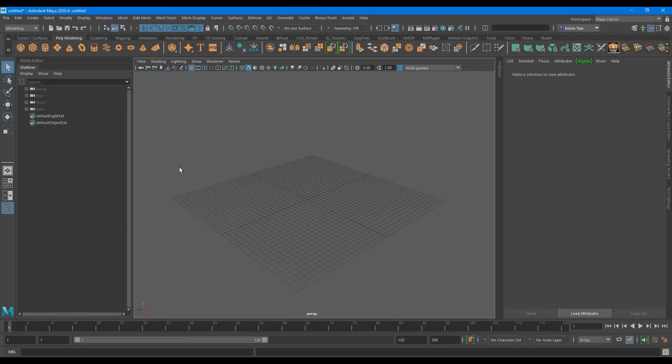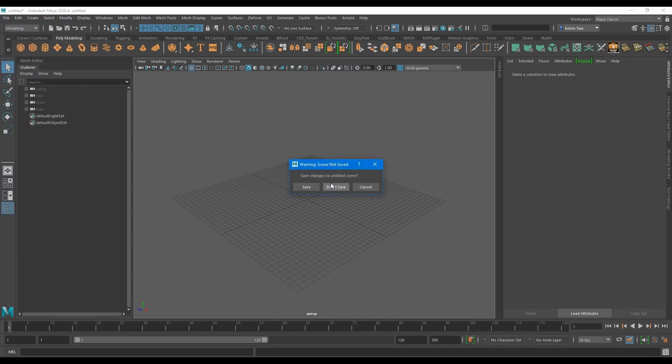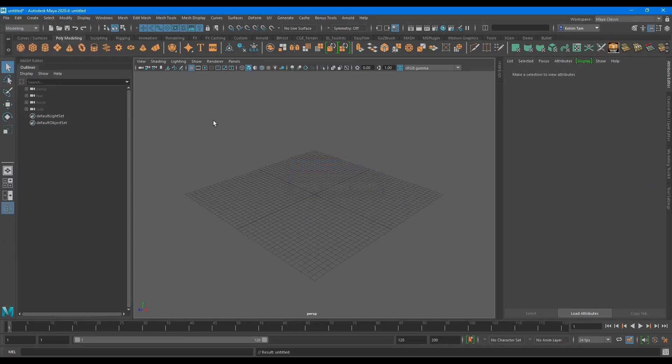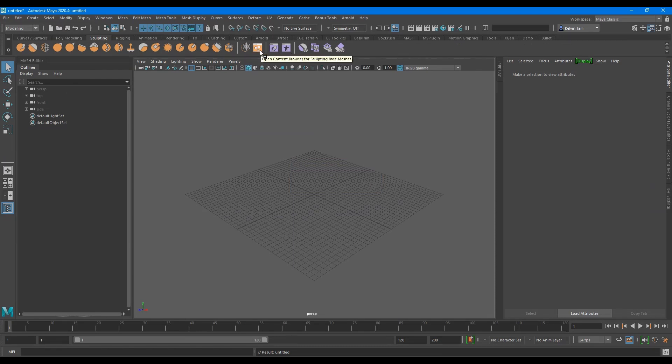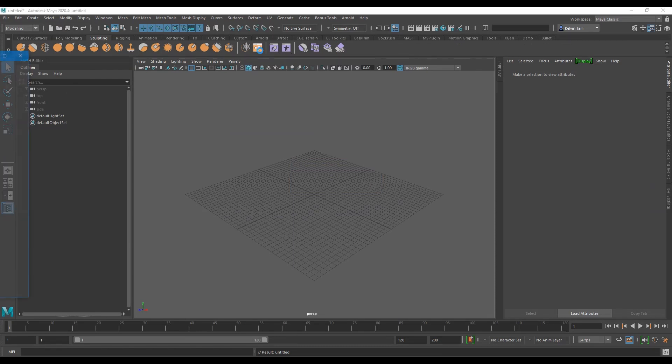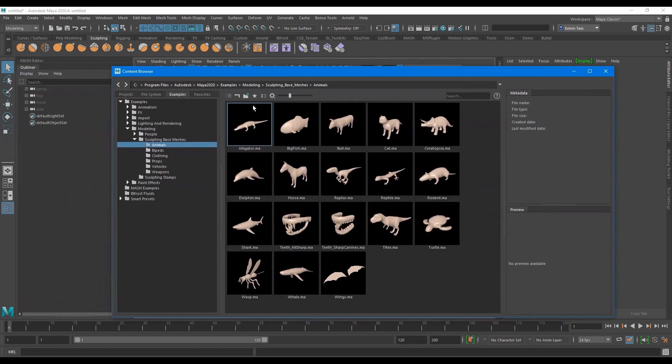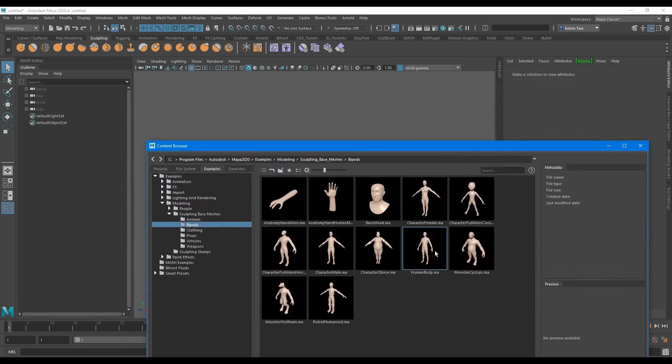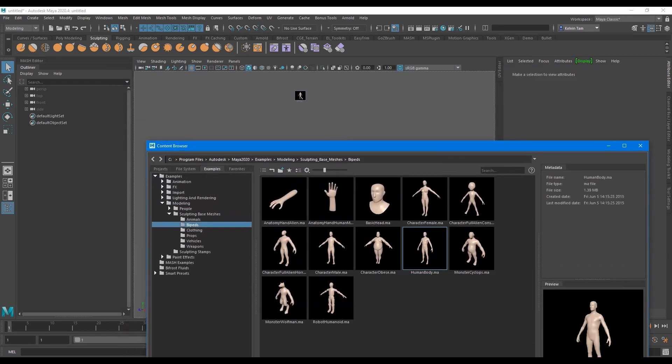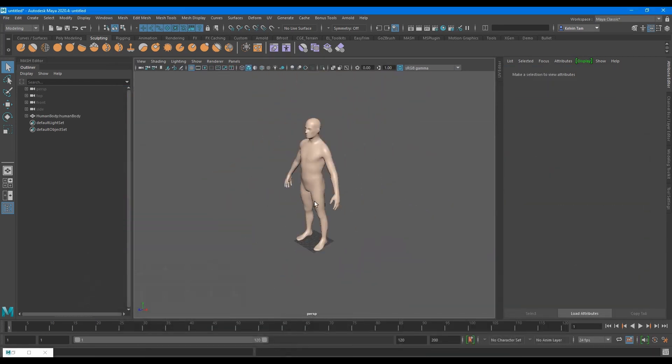First off, start a new scene. Navigate to the sculpting tab and find the content browser and click on it. It'll bring up a window with a bunch of sculpting meshes. Here I just selected the basic human mesh and drag it into the viewport.